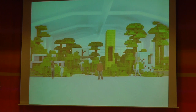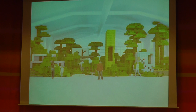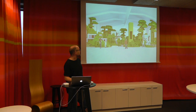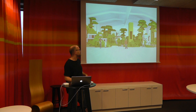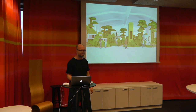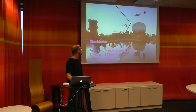This is our first sketch of the exhibition. We're going to build ten projects from the Blockholm project into the exhibition. There's going to be a lot of fun stuff.